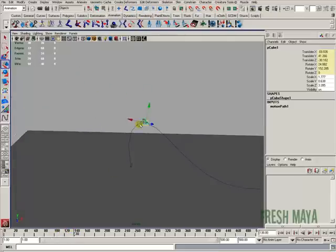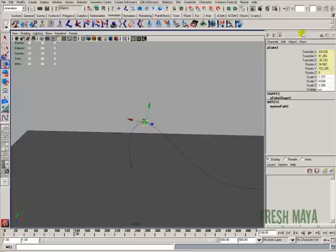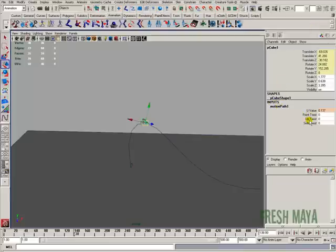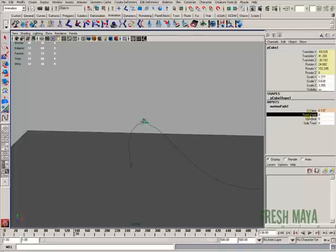Right here at the curve, I want my ship to be slanted to the right so it looks more like he's banking. What we can do that is if you look in the channel box under your input nodes down here, you'll see a motion path. If you click on that, you'll see front twists, up twists, and side twists.